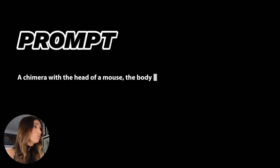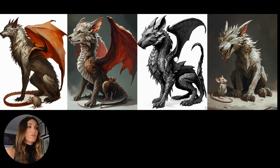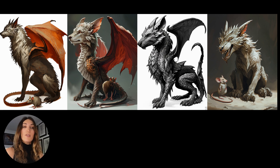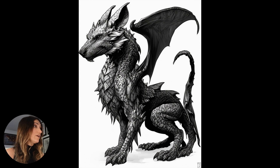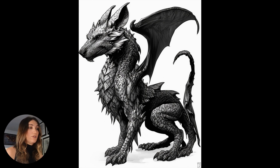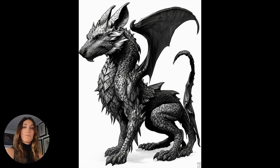Then I pushed SD3 further by asking for a chimera: a mouse head, a dragon body, and a wolf pose. In all four proposals SD3 attempted the chimera. On three proposals there's a cute little mouse dragged to the foot of the chimera. On the third proposal, SD3 understood rather well — I can recognize the head of a mouse or rat, the dragon body is clear, and it's a mix between a dragon pose and wolf pose. I found it quite consistent with what I asked.